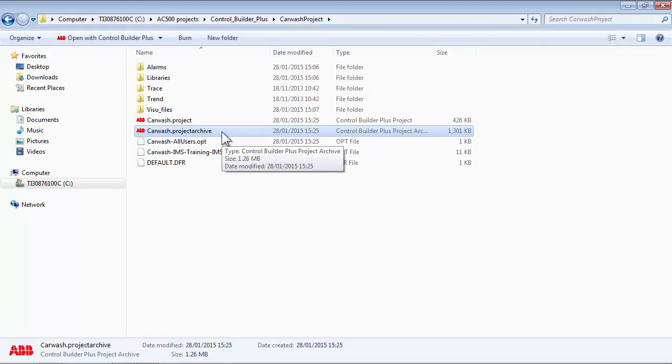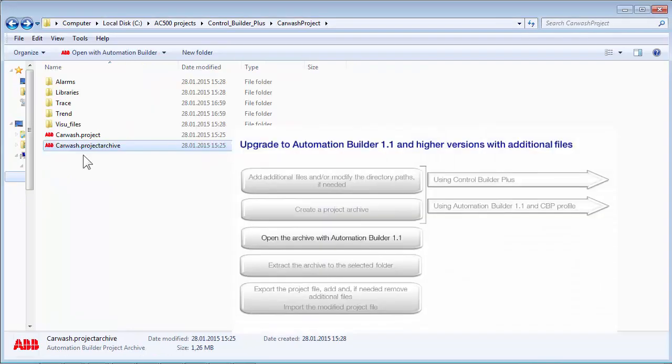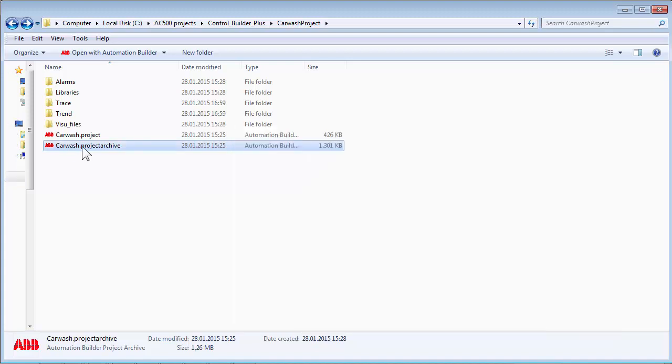The archive file has an extension like star.projectarchive. Now a double click on the archive file is launching the Automation Builder 1.1 application.